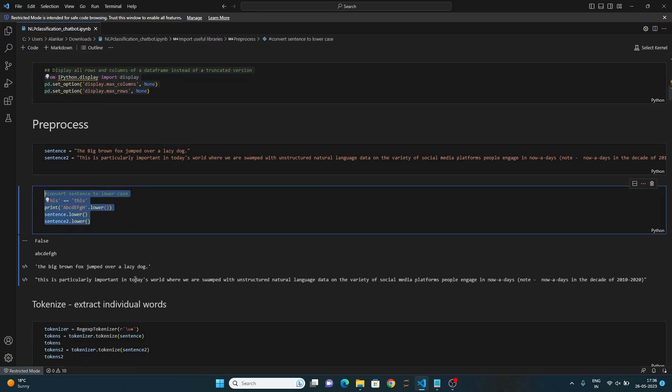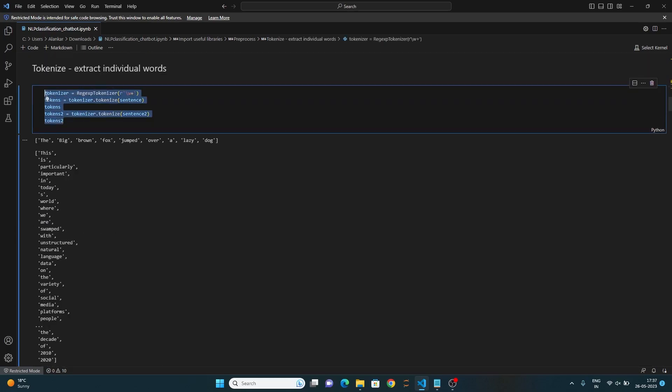In the next part, we will look into the tokenization and extraction of individual words. These lines of code create a tokenizer object using the regex expression tokenizer class from NLTK.tokenize module. The tokenizer is initiated with the regular expression pattern.